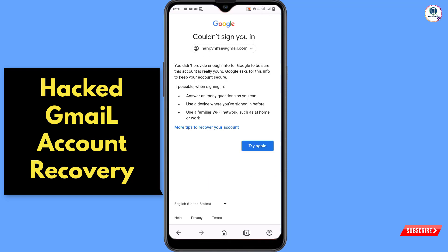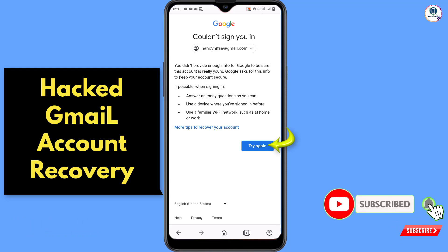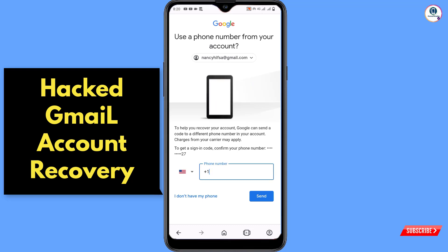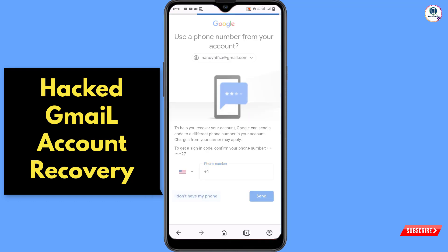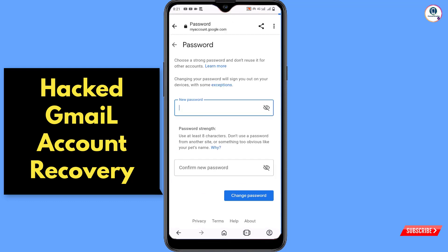In the first attempt you will see a "Could not sign you in" error. Repeat the same process by tapping Try Again. It will ask for the last password — tap Try Another Way. Then it asks for a phone number — select "I don't have my phone." Google will ask for the security code again — tap Try Another Way.